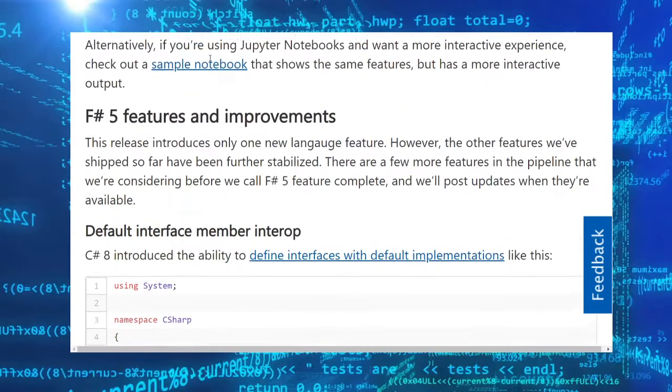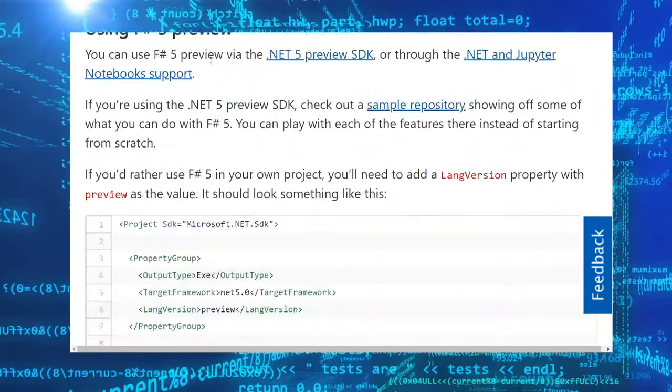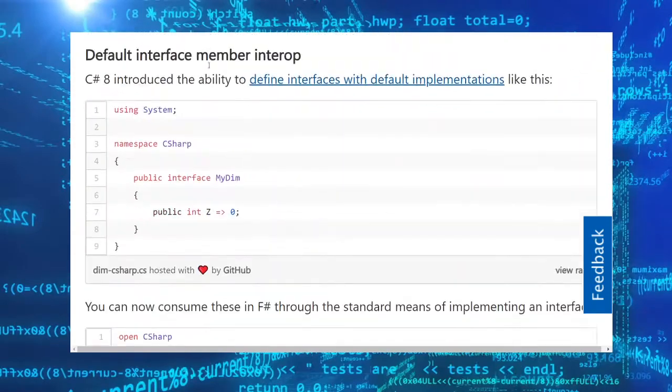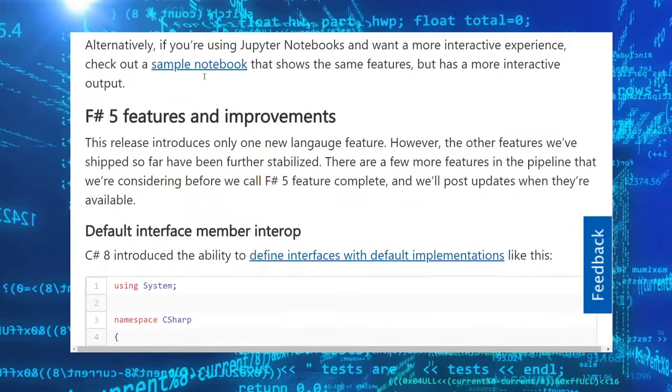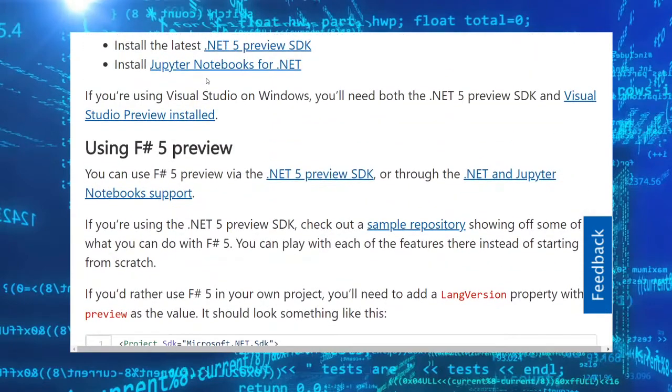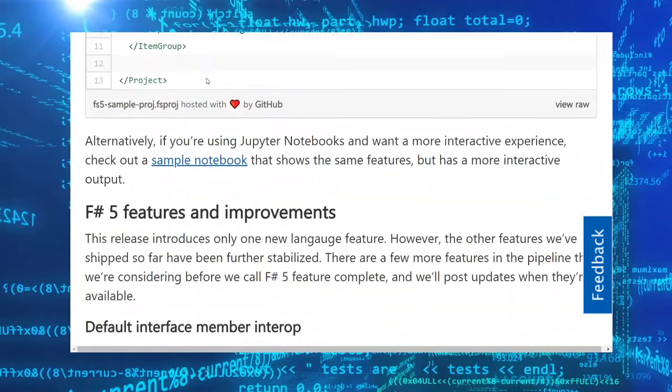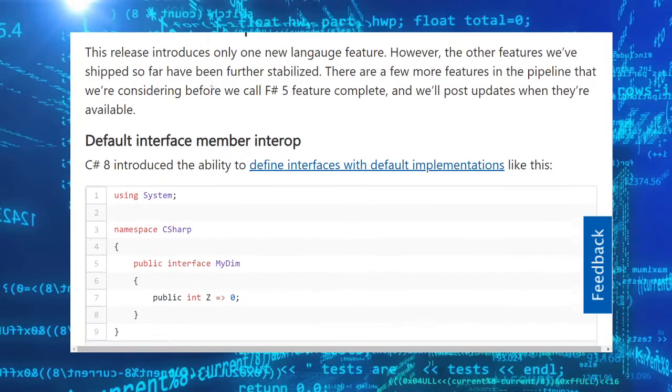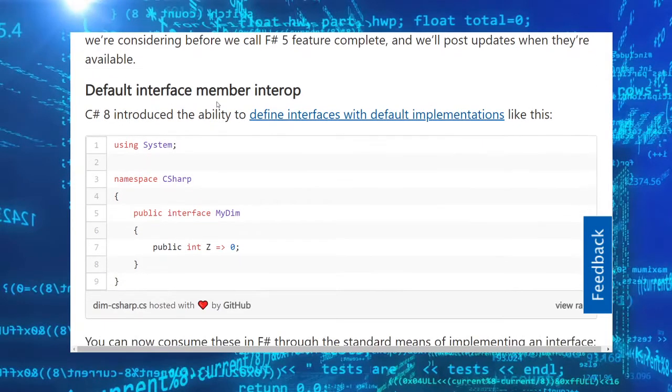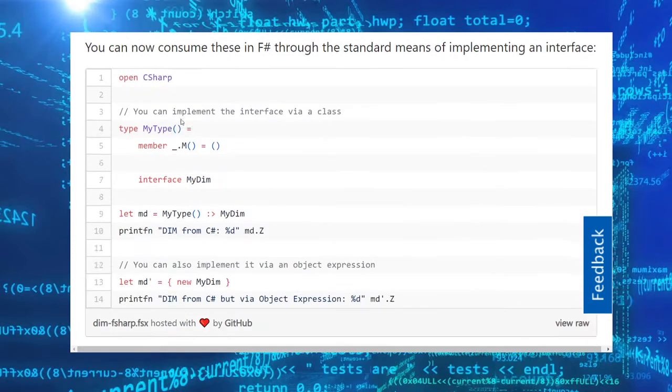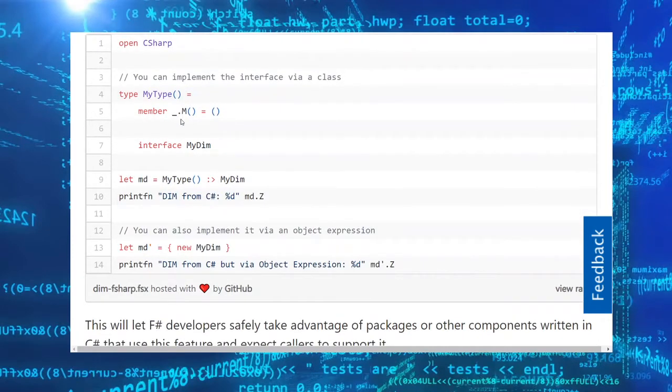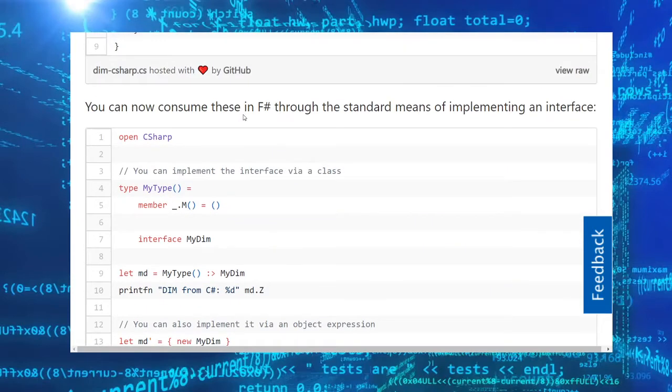F-Sharp 5 is included with .NET 5 preview 4 and contains some interesting improvements. I'm not sure who uses F-Sharp anymore, but if you are an F-Sharp developer, you now have the ability to use C# interfaces in your F-Sharp program.